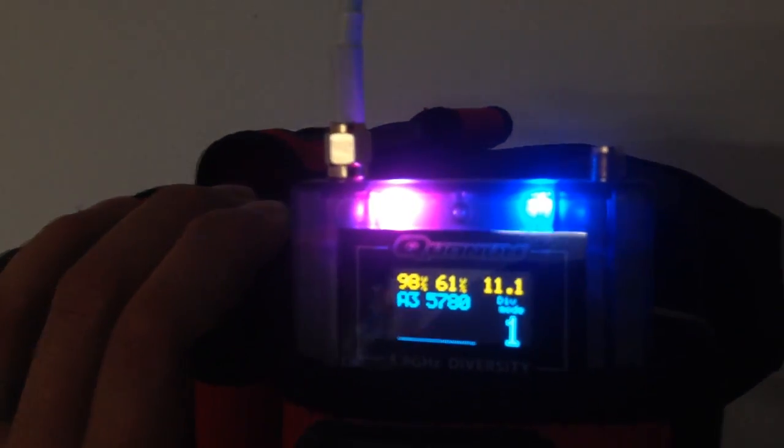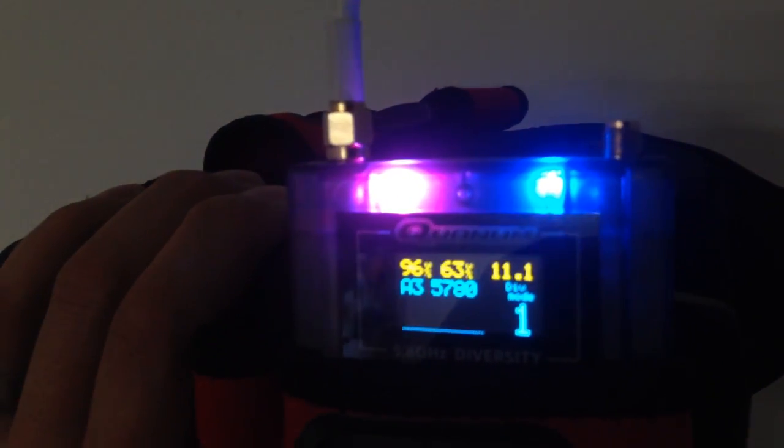Here you can see it switching rather quickly — this is what we'd expect to see with a diversity receiver. Right now it's kind of behind my body and going crazy switching back and forth. I think maybe this value-one setting might not be the proper setting, so I'm going to bump it up to number five to see how it works.